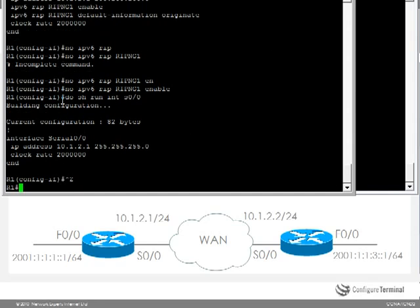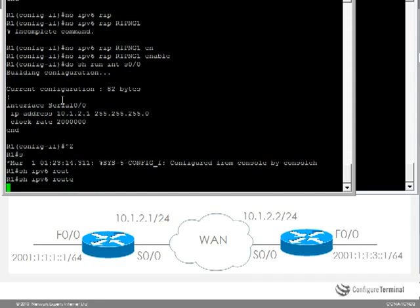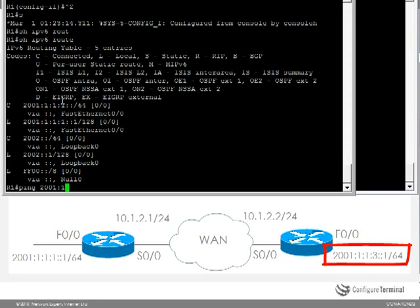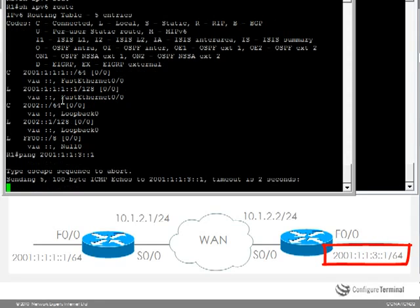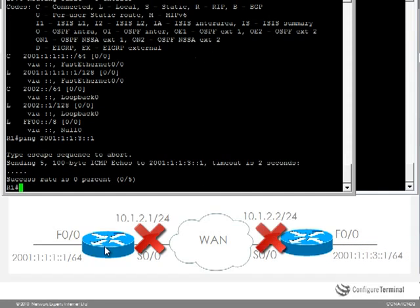So back on router 1 if I type show IPv6 route it will only see the local routes. I will not be able to ping this remote network because there is no IPv6 connectivity from this router to this router.